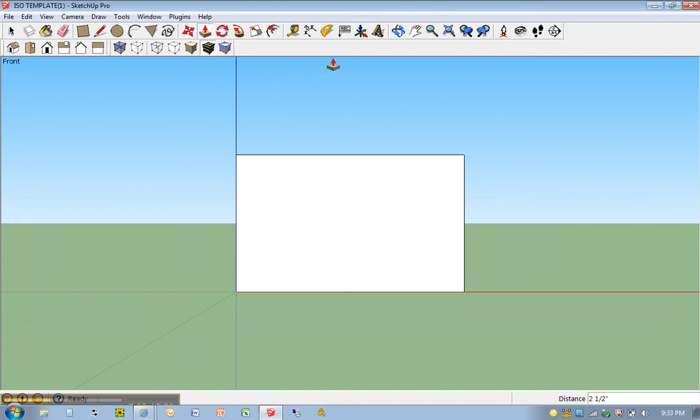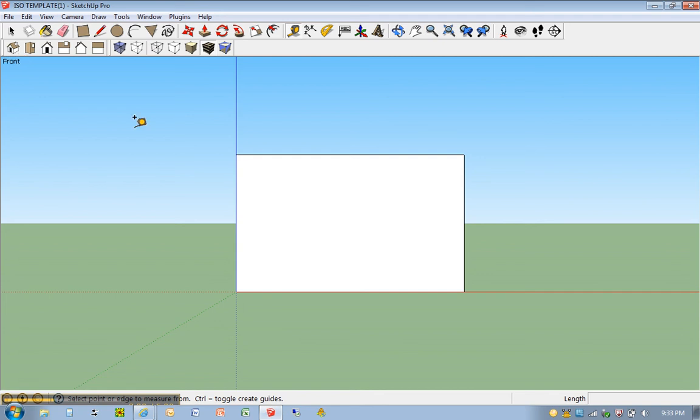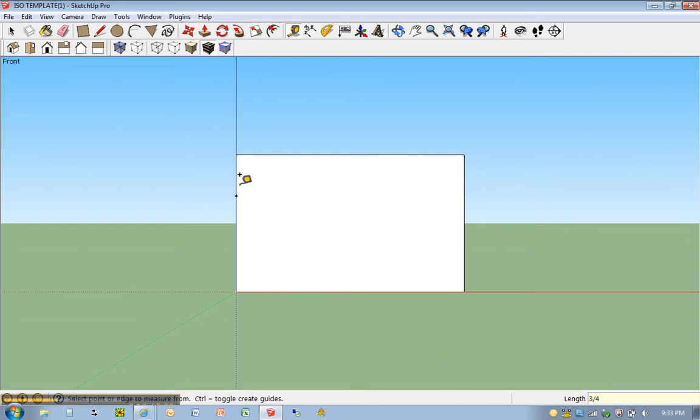All right, so I'm going to go ahead and hit my tape measure. Click once. You can see I'm in the front view, it's listed there in the upper left-hand corner. Click once, come down, 3 quarters of an inch. Hit enter.